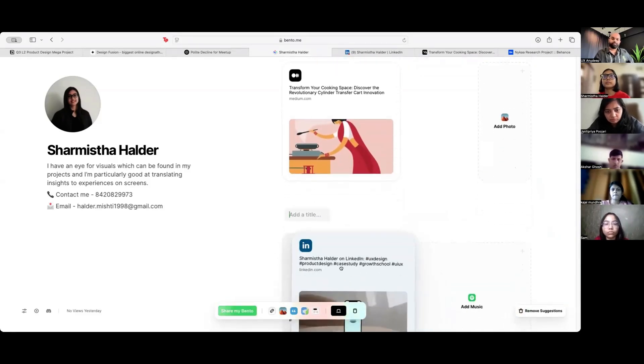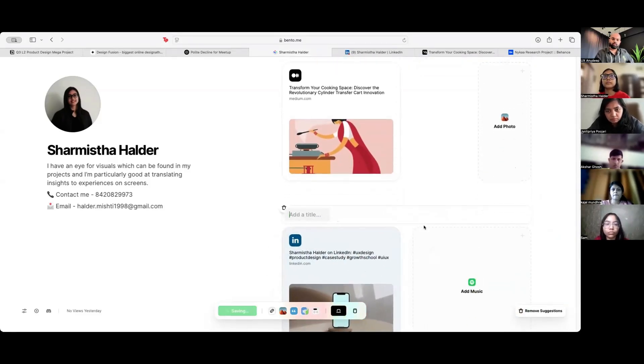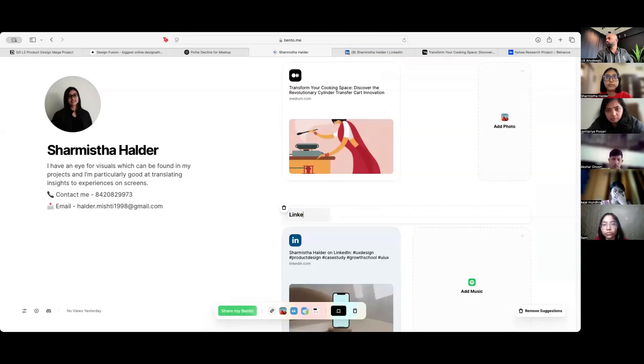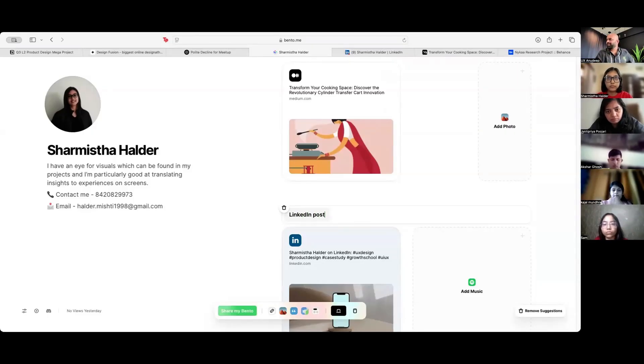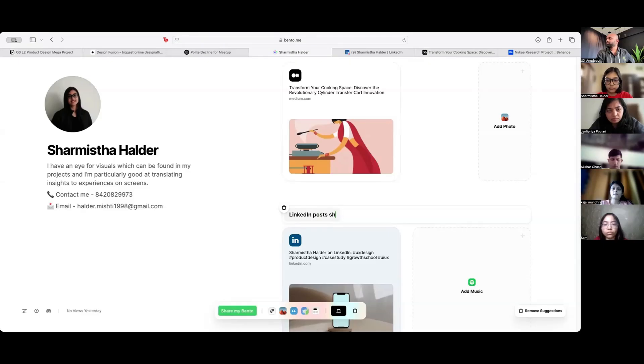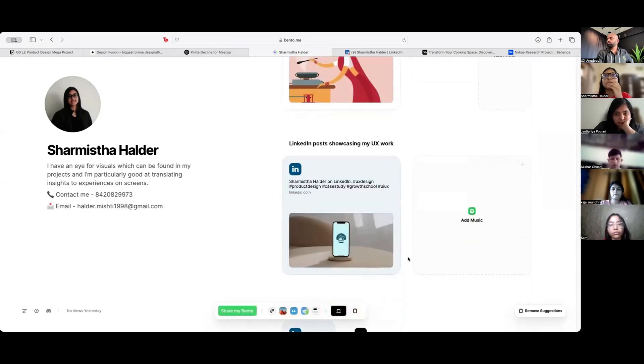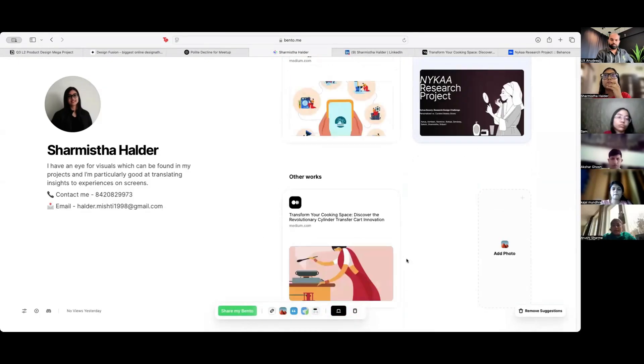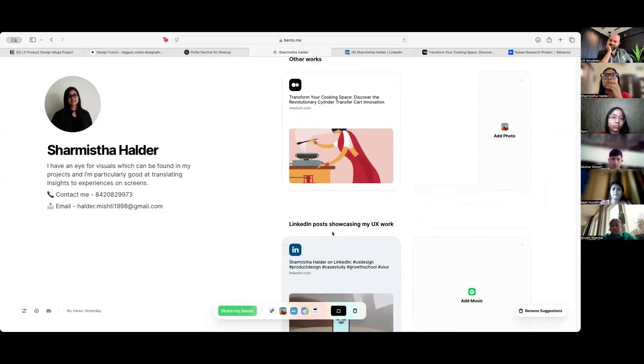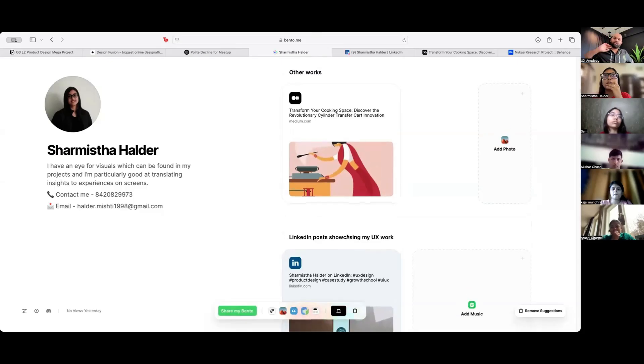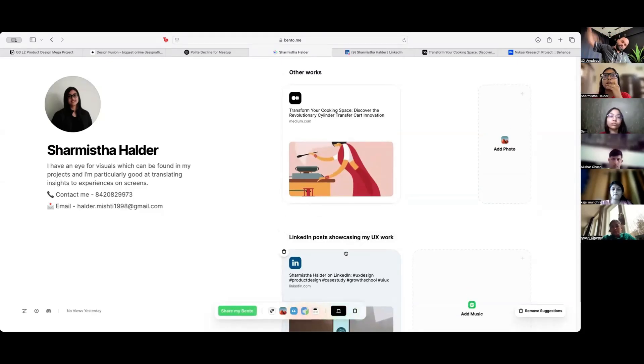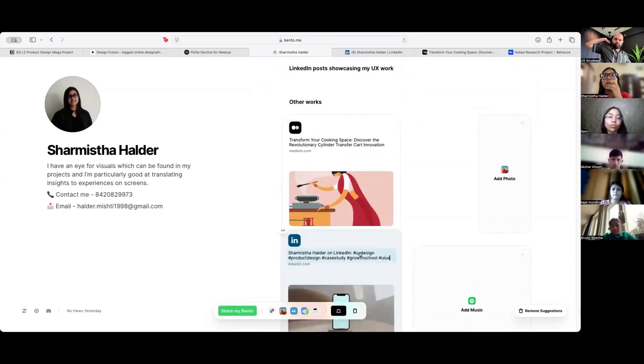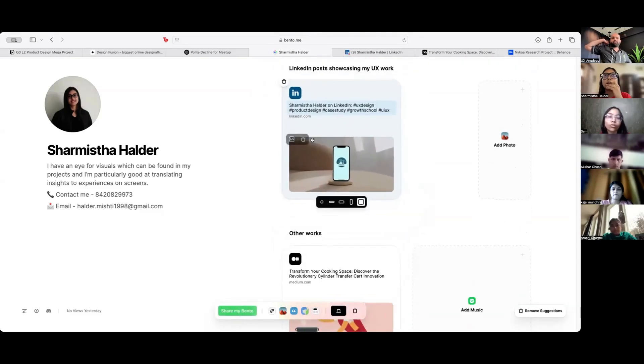Below your other works. Call it LinkedIn post showcasing my UX work. You can change all of this. I'm just giving random titles right now. Anuteep, can we keep the LinkedIn post above other works? Your wish. Keep it. If that thing should get more attention. Let's do it actually. Let's put it over other works.